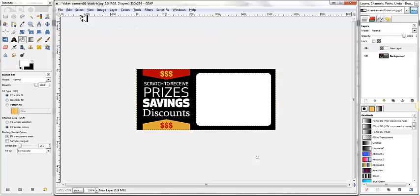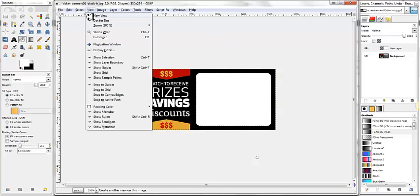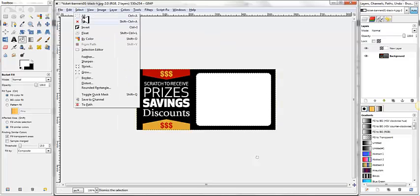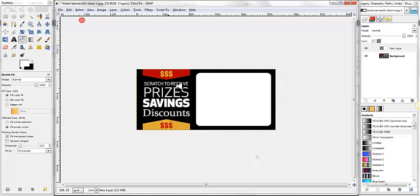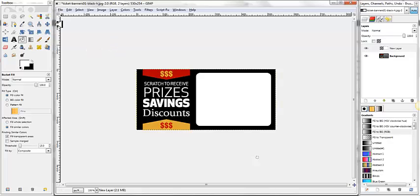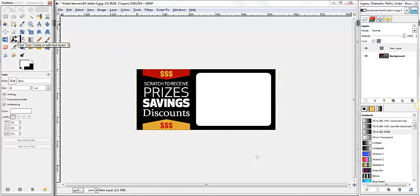Now, we want to come up here and go Select, None, and that'll get rid of our rectangle selection. From here, we want to add text. So we're going to click on this big letter A, which is our text box.